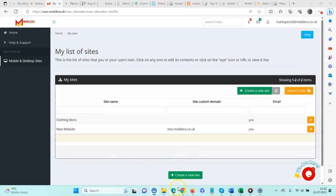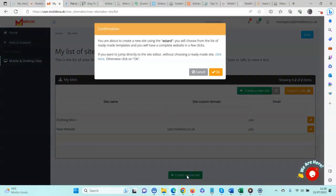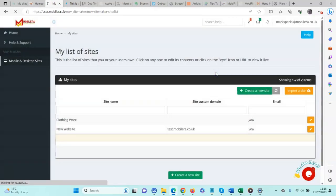The purpose of this short video is to demonstrate how to quickly create a site using one of the templates. To begin with, when you're on Mobile and Desktop Sites, click one of the two green buttons to create a new site. You're given two options: you can either use the wizard and one of the ready-made templates, or you can use the site editor and build it from scratch. We're going to use one of the templates — click OK.